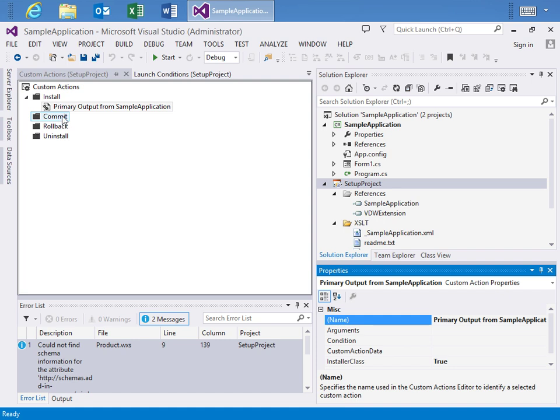here's two where if you want to add custom actions for commit rollback install, you could do that and you can install custom action projects just like you normally would and utilize them within this custom actions.